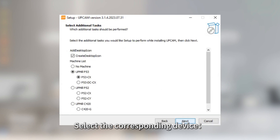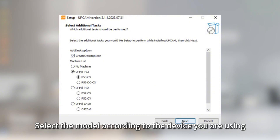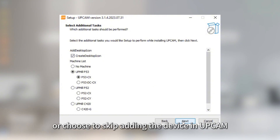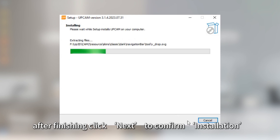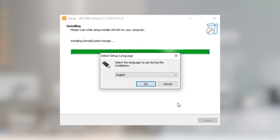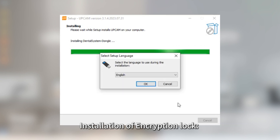Select the corresponding device. Select the model according to the device you are using, or choose to skip adding the device in UPCAM after the installation is completed. After finishing, click Next to confirm installation.